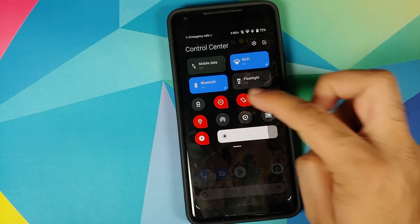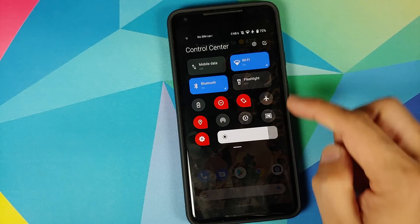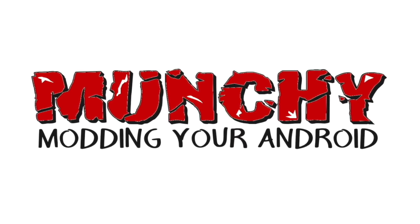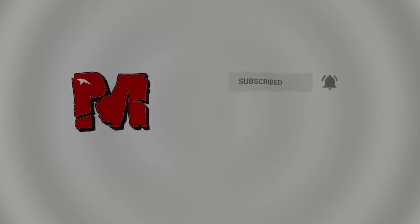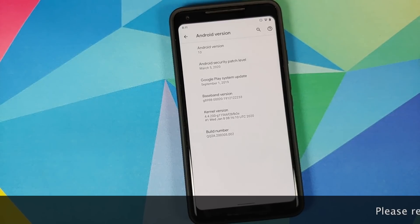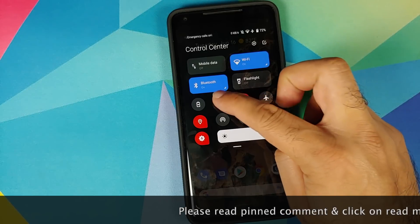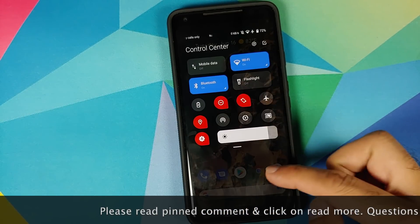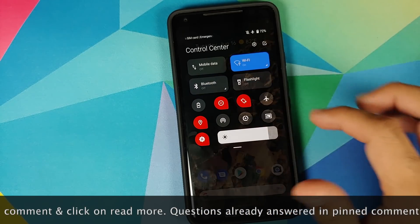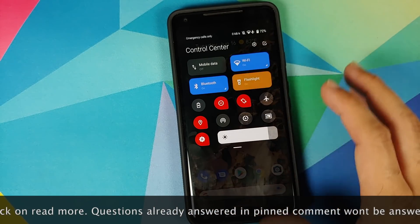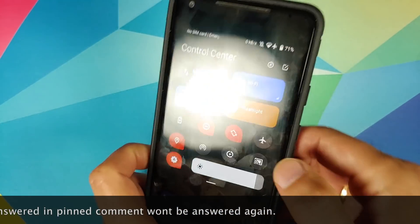Hey peeps, what's up, Manchi here back with another video. In this video I'm going to show you how you can install MIUI 12 Control Center on any Android device without having to root it. I'll be using the POCO F1 which is running MIUI 11 based on Android 10.